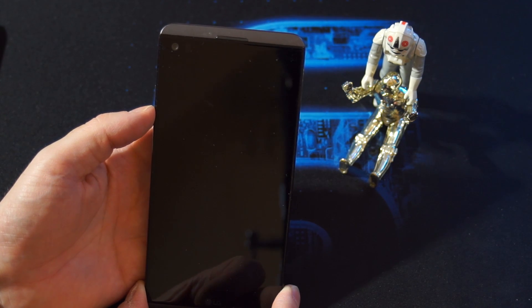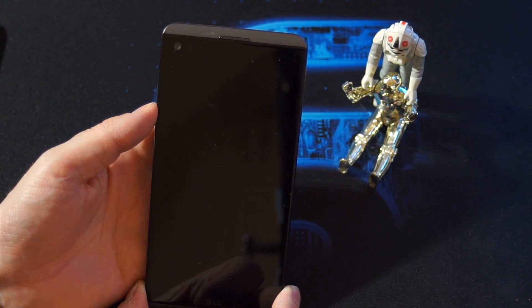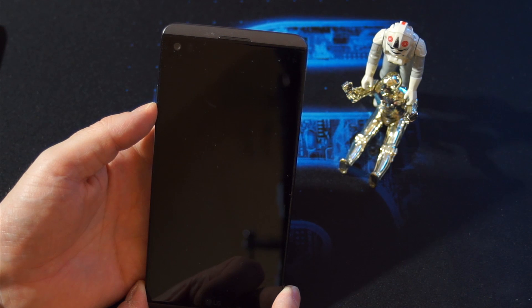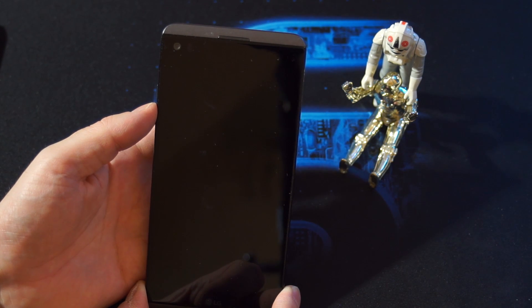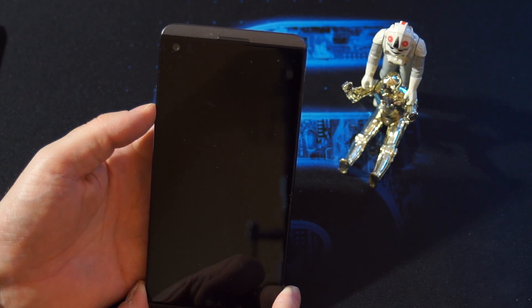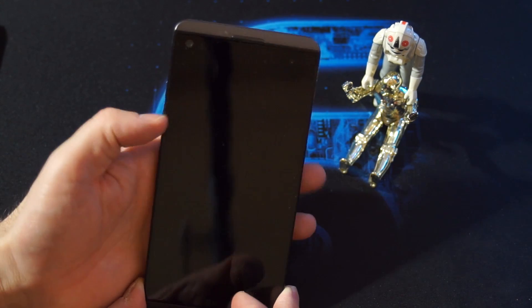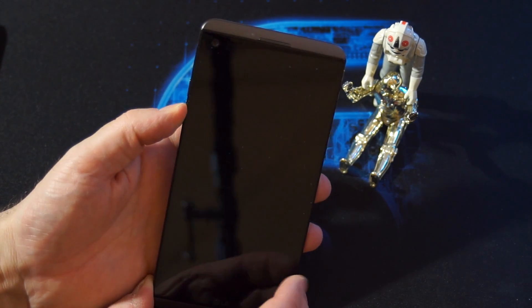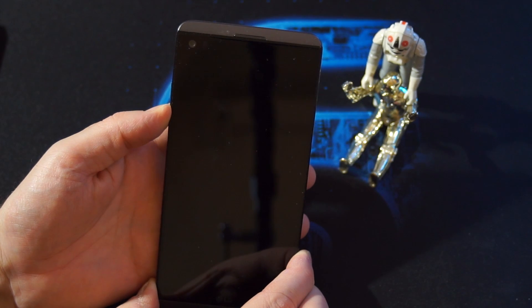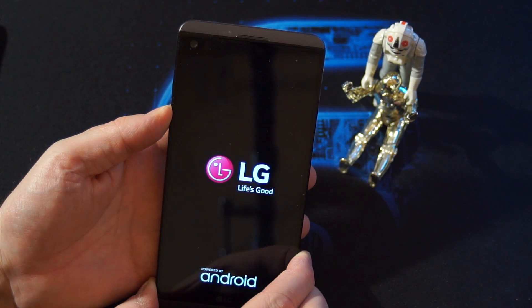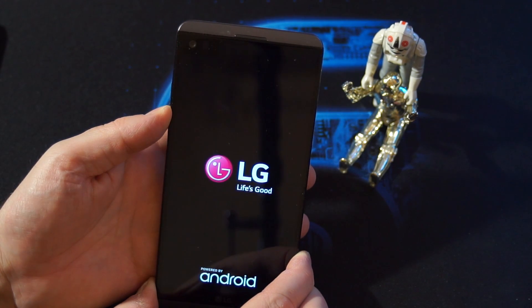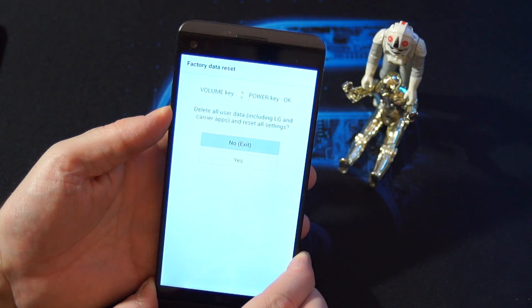So volume down and power, when you see the logo, release the power and repress the power. I will show you how to do this. LG logo, release and repress. There you go.